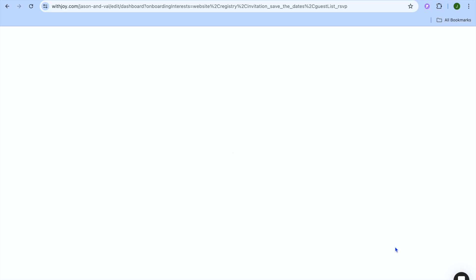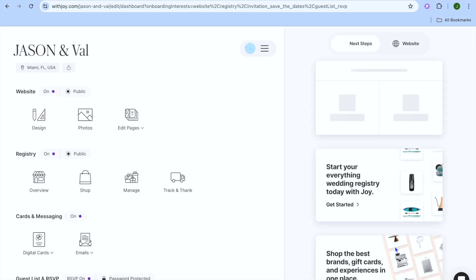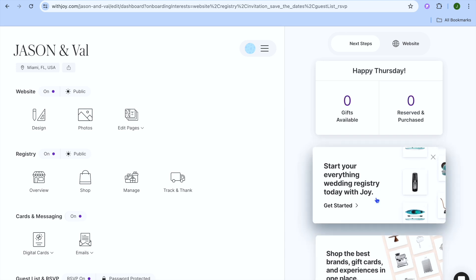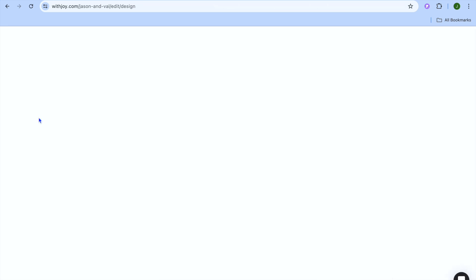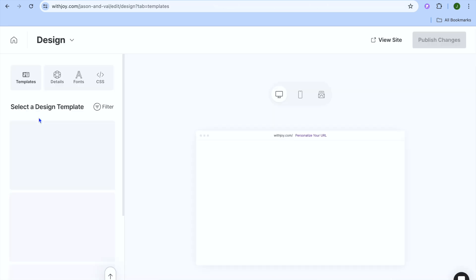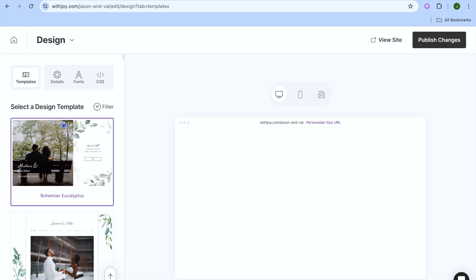Once you have tapped on 'Let's Go' you'll be redirected to your dashboard. Once on your dashboard, if you would like to start creating your wedding website you can do that by going over to the left-hand menu option and tapping on 'Design' below Website.